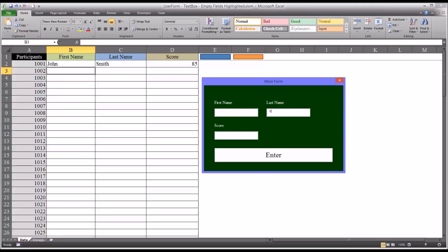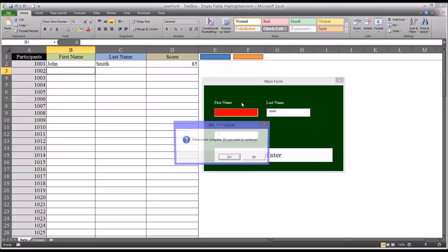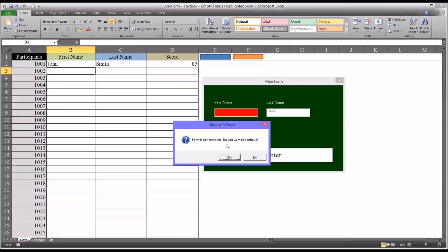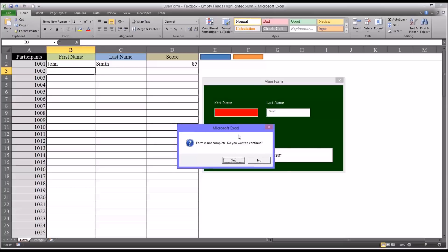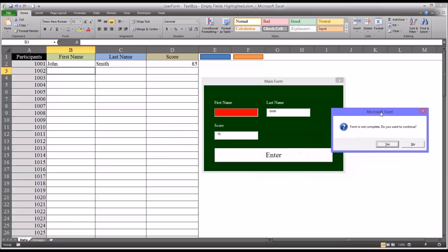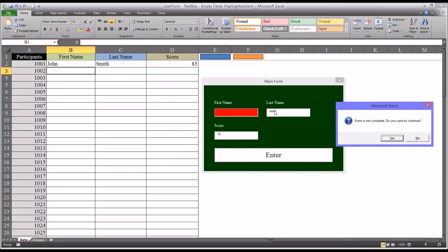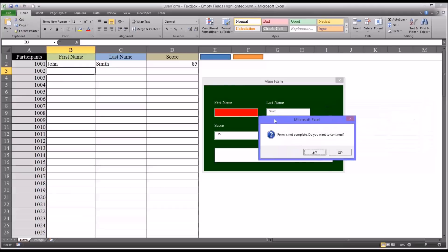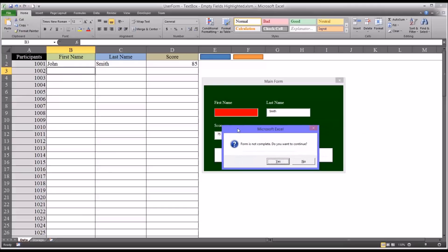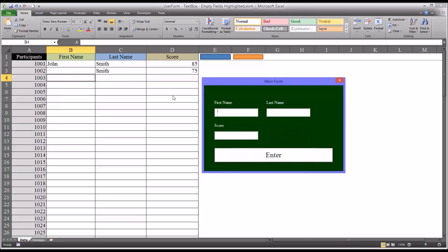Say in this example a first name was skipped, and the user went to the second name, entered a value, and pressed enter on the keyboard. You can see it comes up, form is not complete, do you want to continue, which it originally did. But the field is also highlighted red. So if the user wants to continue, meaning they meant to do this on purpose, they just click yes, and it enters the data just as it normally would.